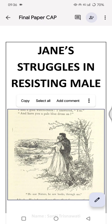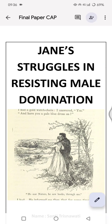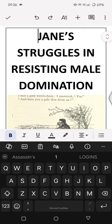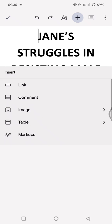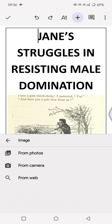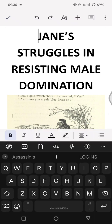If you haven't inserted the image yet, you can add it first by clicking on the pencil icon on the document, then find the plus icon at the top. In here you can see the image option — you can insert an image from photos, from camera directly, or from the web.